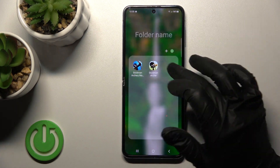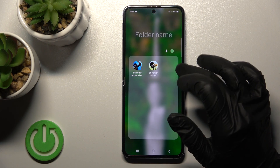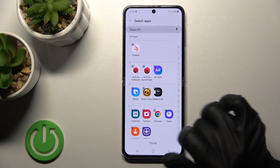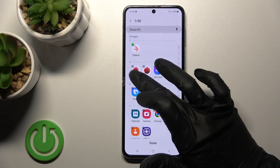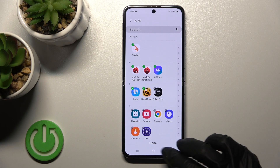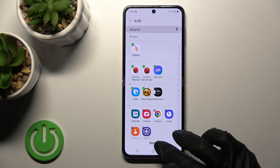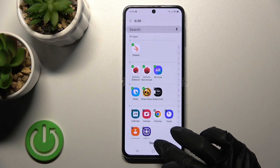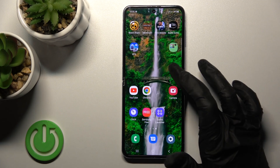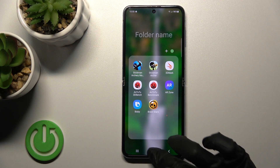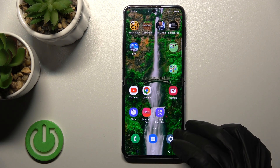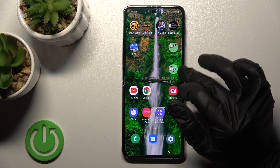We can also add applications to the folder by clicking on the plus icon, and then selecting all the apps we want to add to the folder. Then just tap done, and as we can see, we can do it in just a couple of clicks.